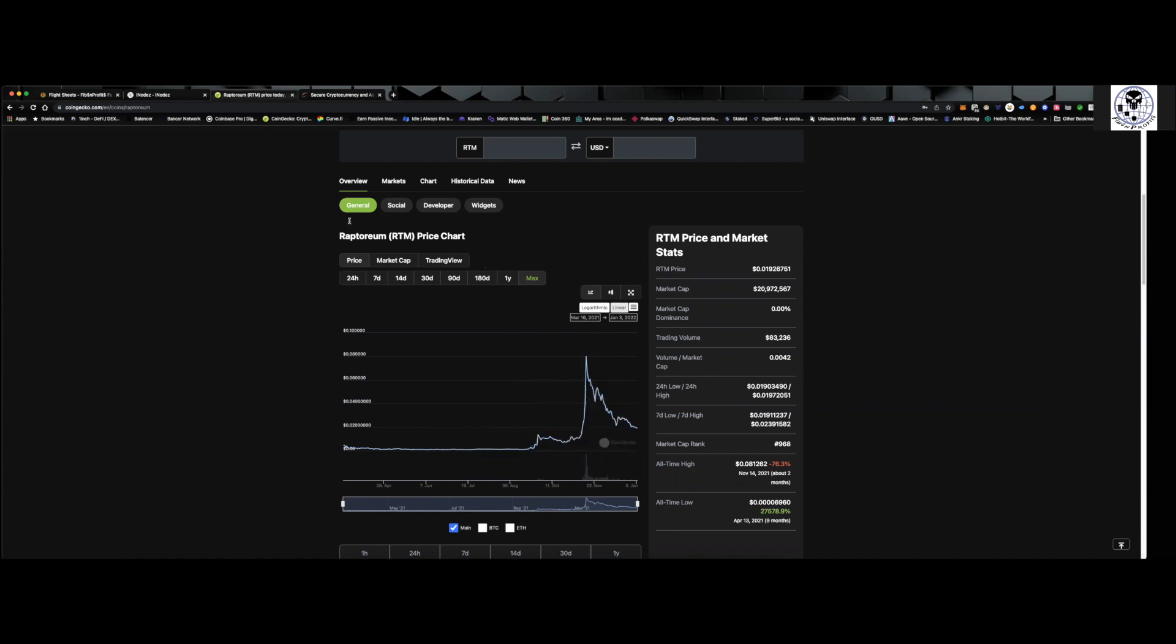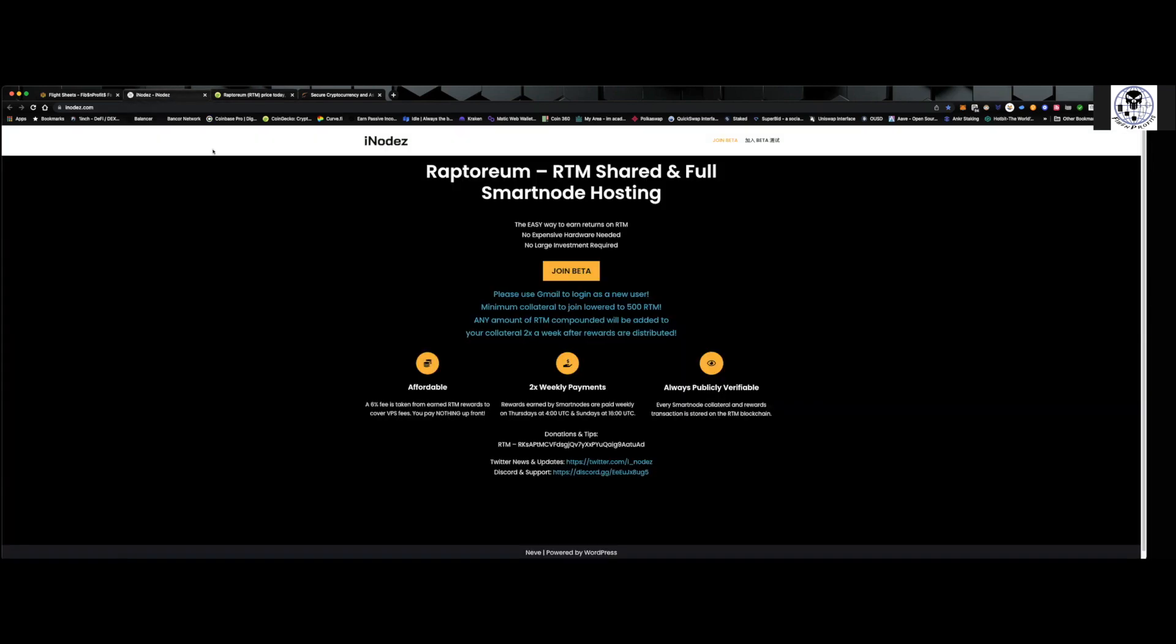So one of the things, and I'll drop this link down below, is this is exactly where I am setting up my smart node. When you come to the link, the first thing you're going to do is you're going to join it through your Google account. So everything is through the Google account.